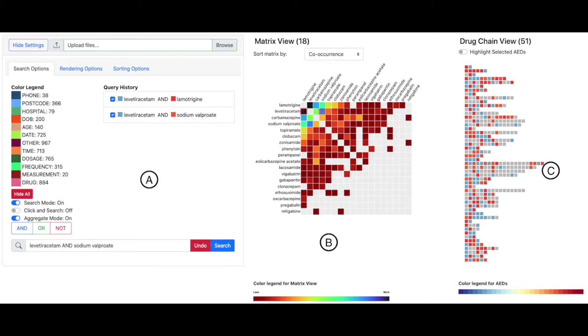Part C shows the drug chain view and its color legend. In the drug chain view, blocks representing multiple AEDs are linked in order of appearance in the corresponding letter.